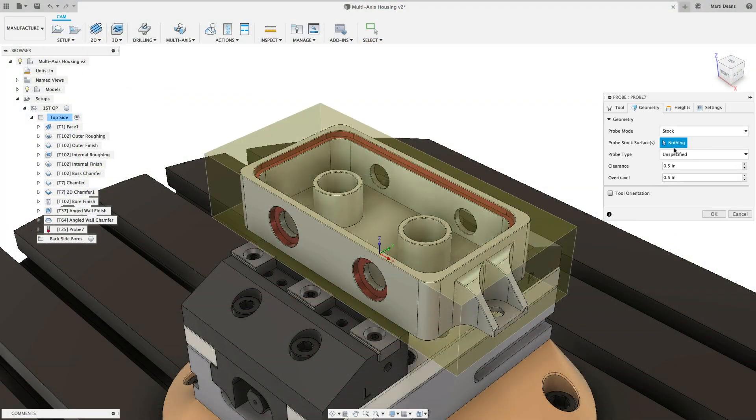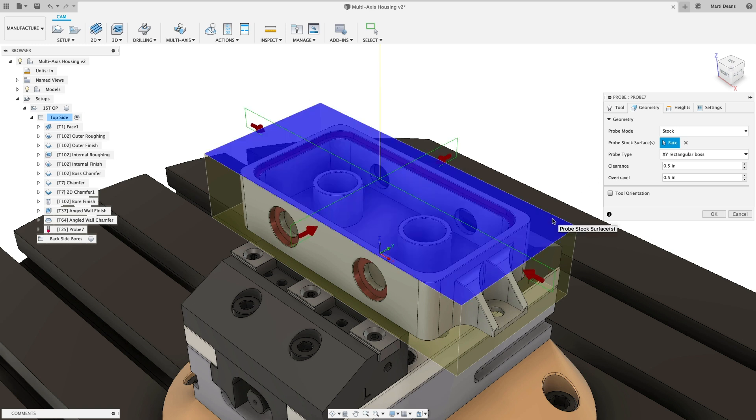Fortunately, the combination of model intelligence and probing cycles within Fusion 360 can help increase process reliability and improve part accuracy.